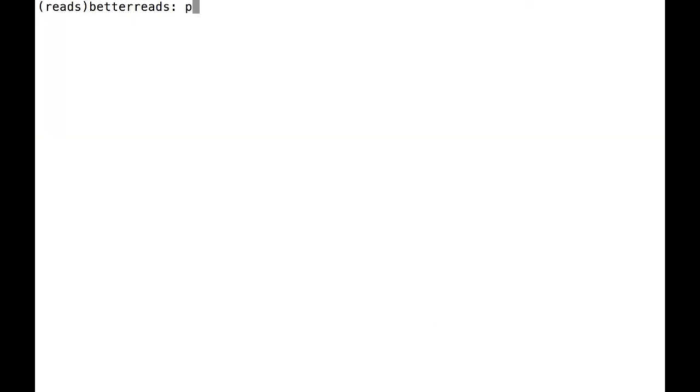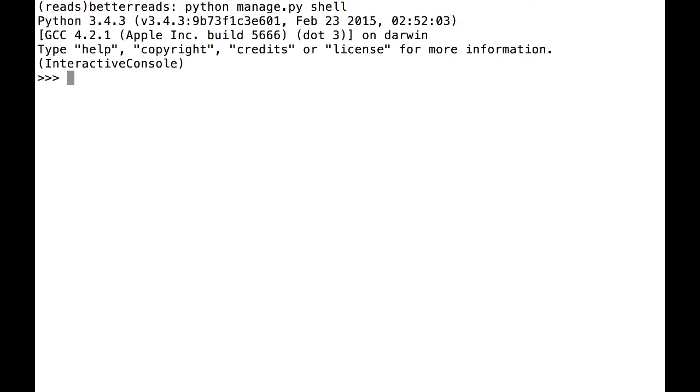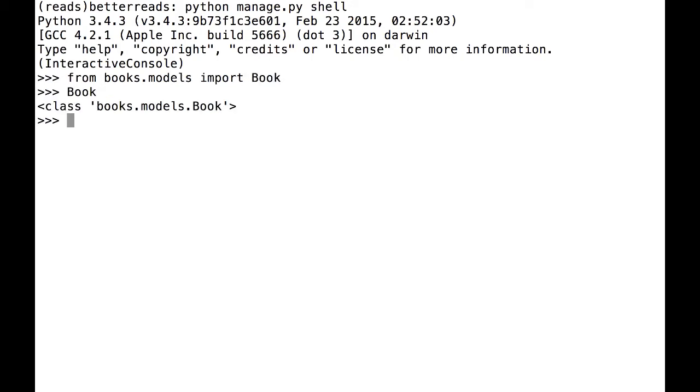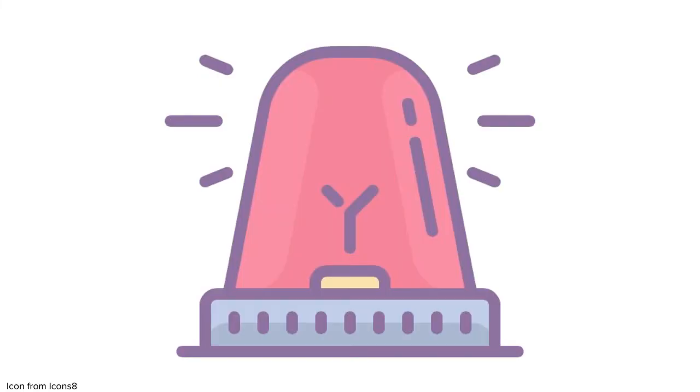All that the Django Shell imports when it comes up is Django, so if you want to do anything with the data in your database, you'll have to import it from your app. I'm going to be playing around with the books I've entered, so I'm going to import book from books.models. Keep in mind that for the rest of this video, when I show the Django Shell, I'll have already imported book, so you won't see me import it again.